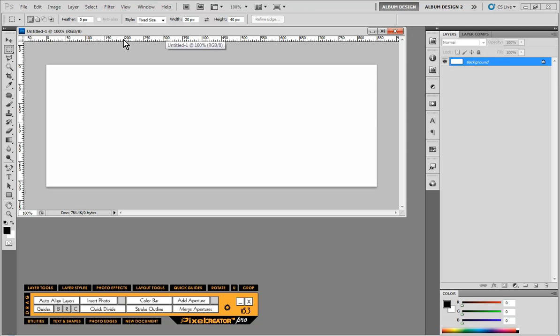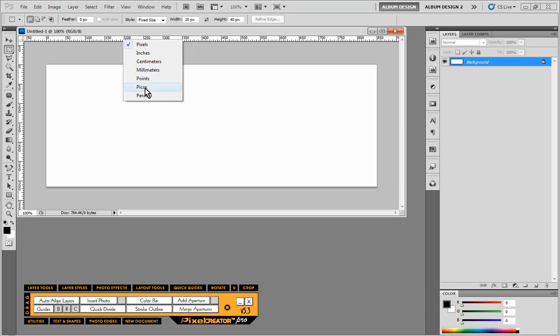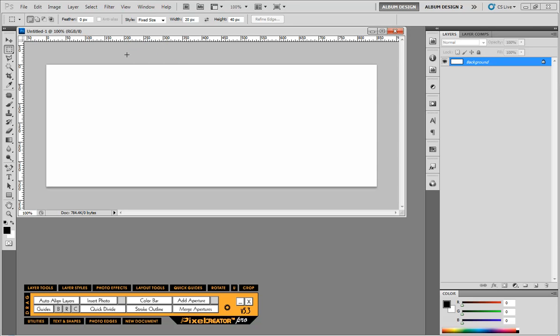First of all I have my rulers visible so we can turn rulers on and off by hitting control or command R for you Mac folks. If we right click on a ruler we can look at all the different unit values. Now because we're designing for the web we want to be most traditionally in pixels. If we were designing for print we usually use inches.